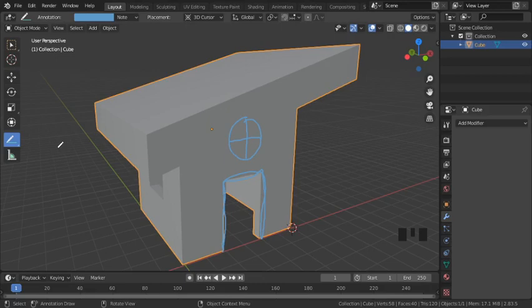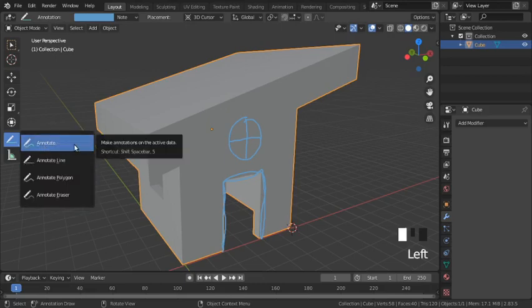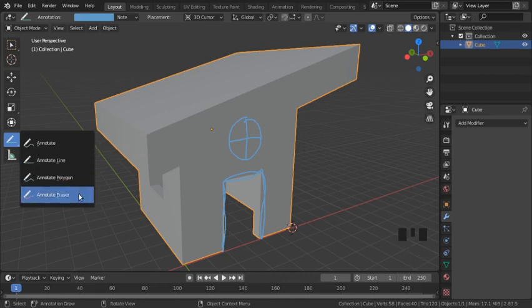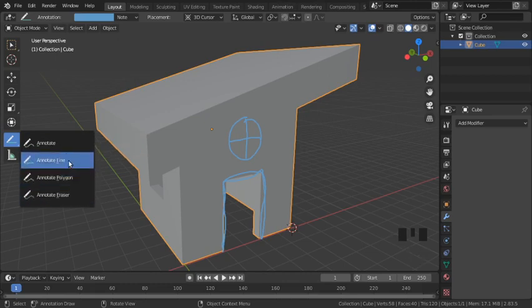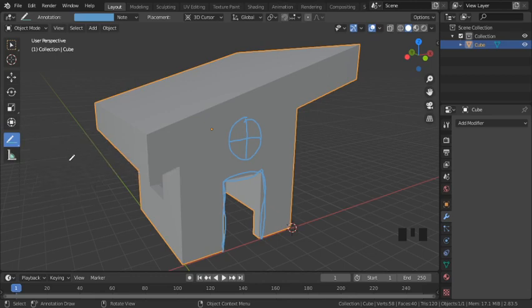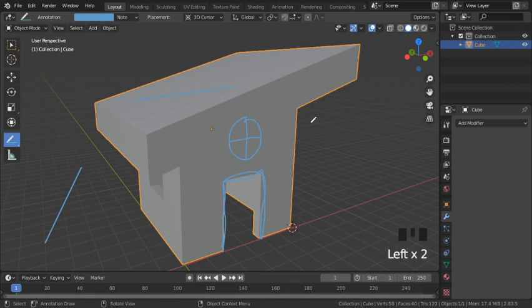Continuing with the annotate tool — we covered annotate in the last video, and now we have three other options. Starting with annotate line, this option draws straight lines by dragging the left mouse button.